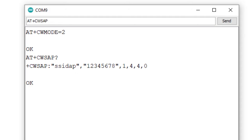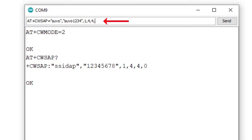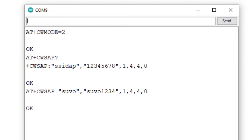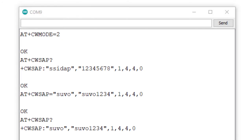To change the settings, I am using the command AT+CWSAP=SHUBO,SHUBO1234,1,4,4,0 and pressing Enter. The response is OK. I can verify the change using AT+CWSAP?. The present SSID name is SHUBO and the password is SHUBO1234.